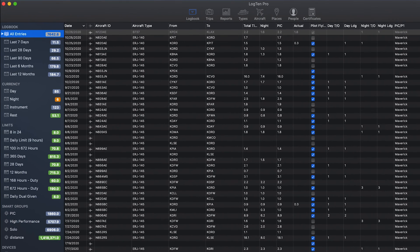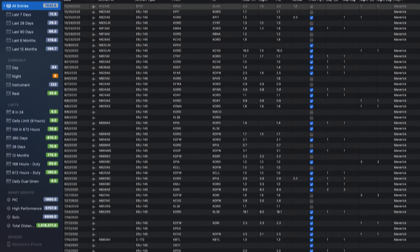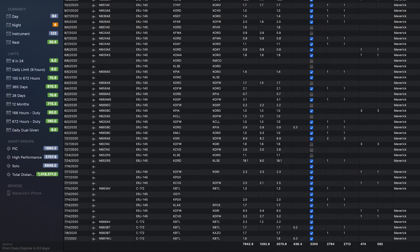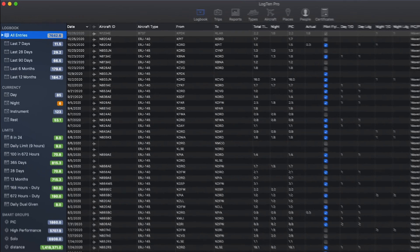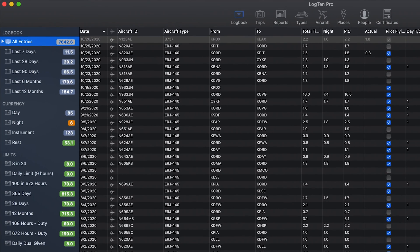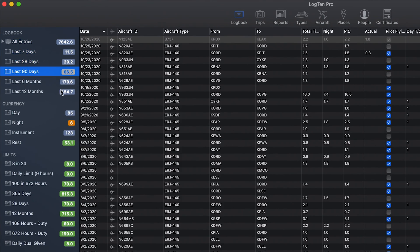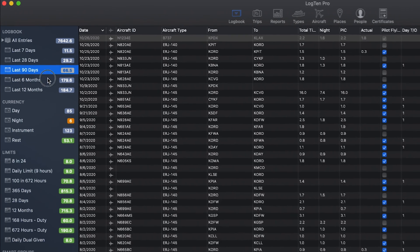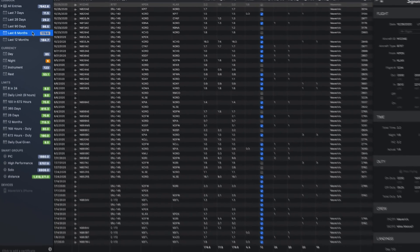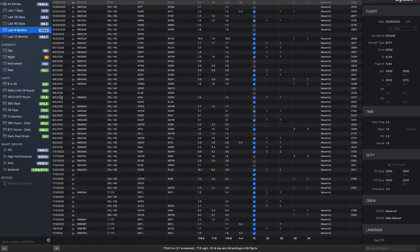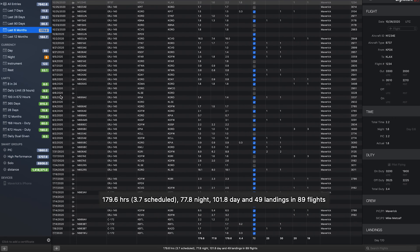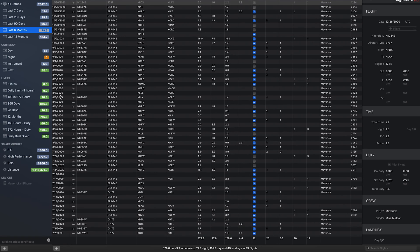The left pane of the Log10 Pro window shows you your smart groups and allows you to quickly filter your flights as well as track limits, currencies, and expiring certificates. At the top, you'll have all flights, then several default common time periods. When you click on the title of a group, the table view is filtered to only show the flights that match the criteria for the selected group. You will also see that the totals at the bottom of the table view reflect the flights for that group specifically.